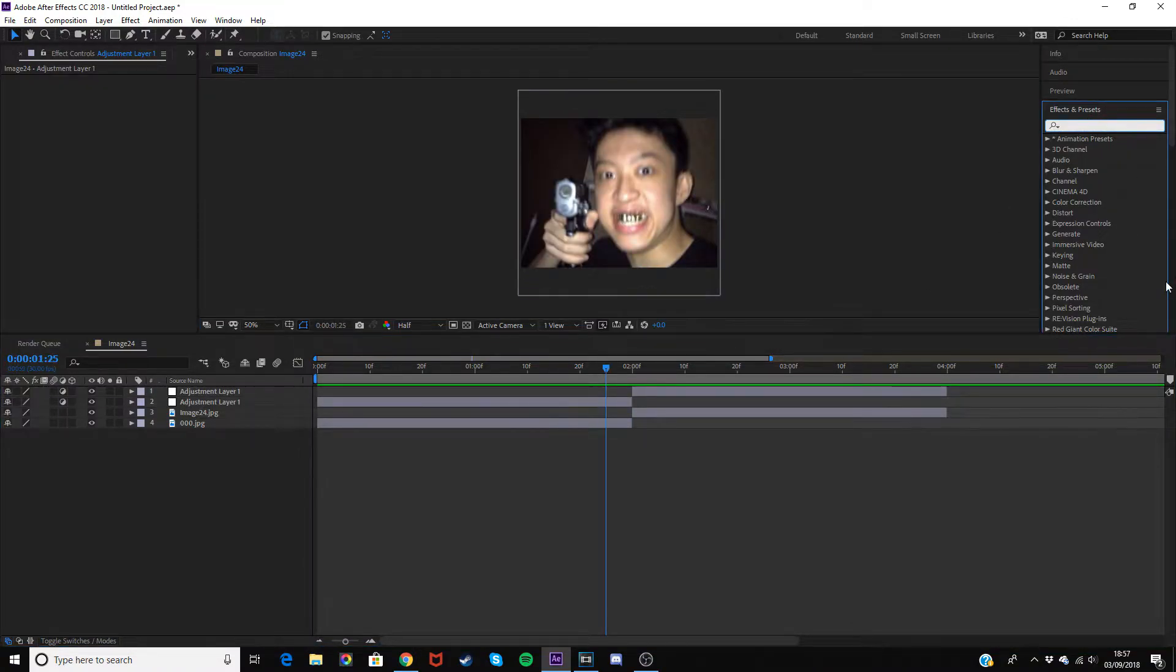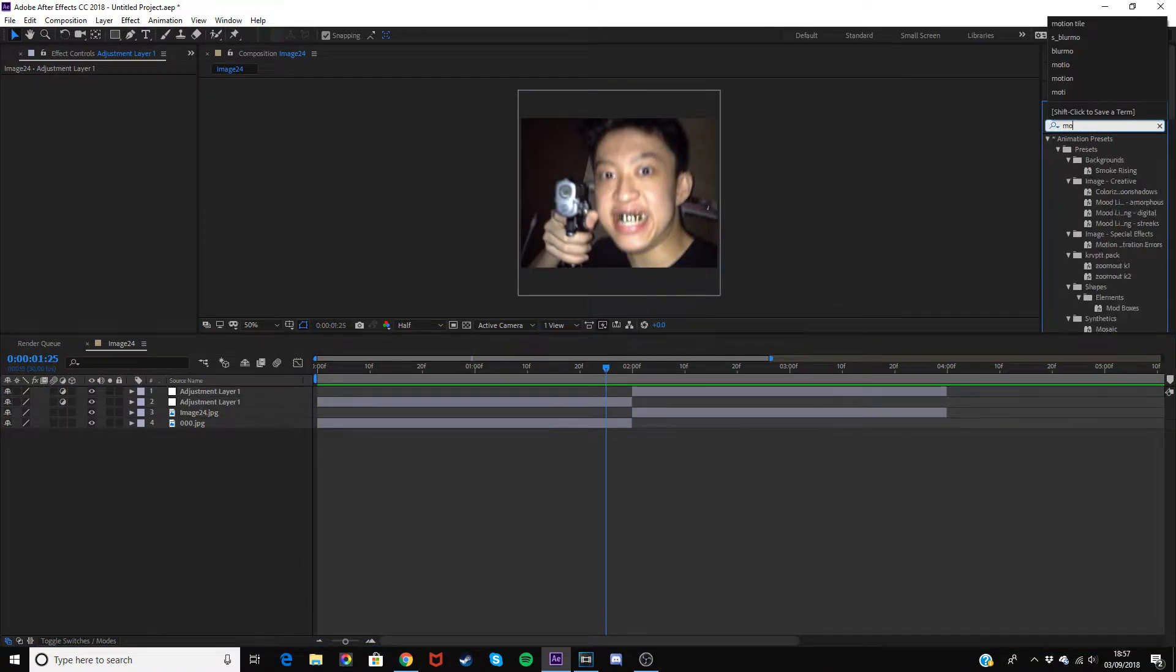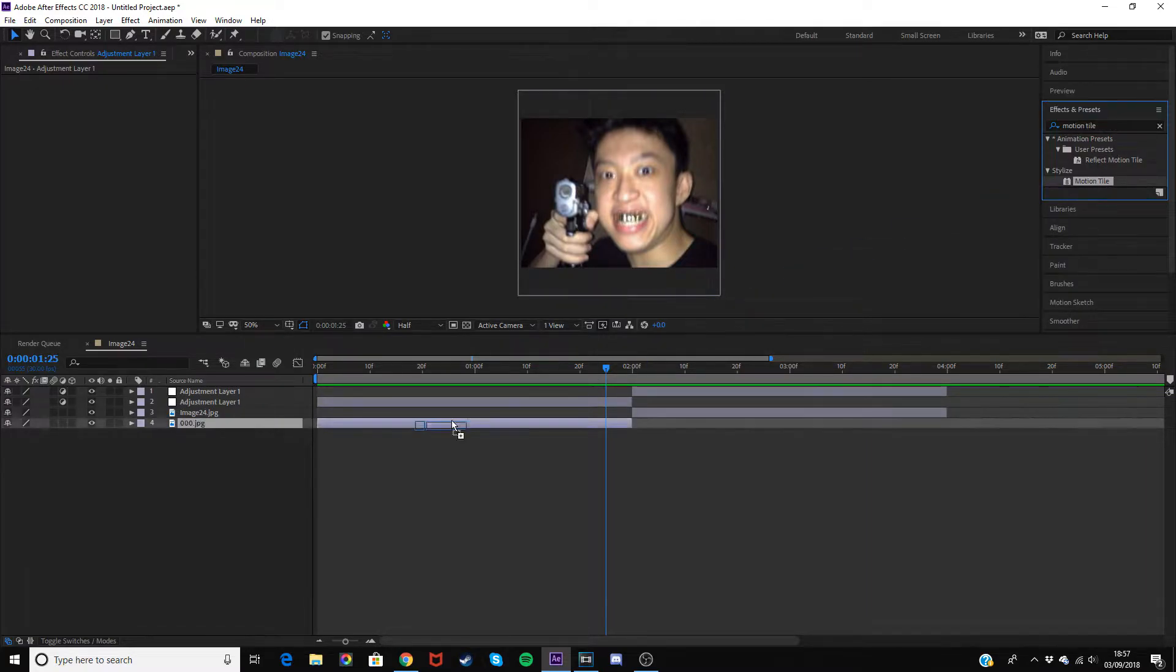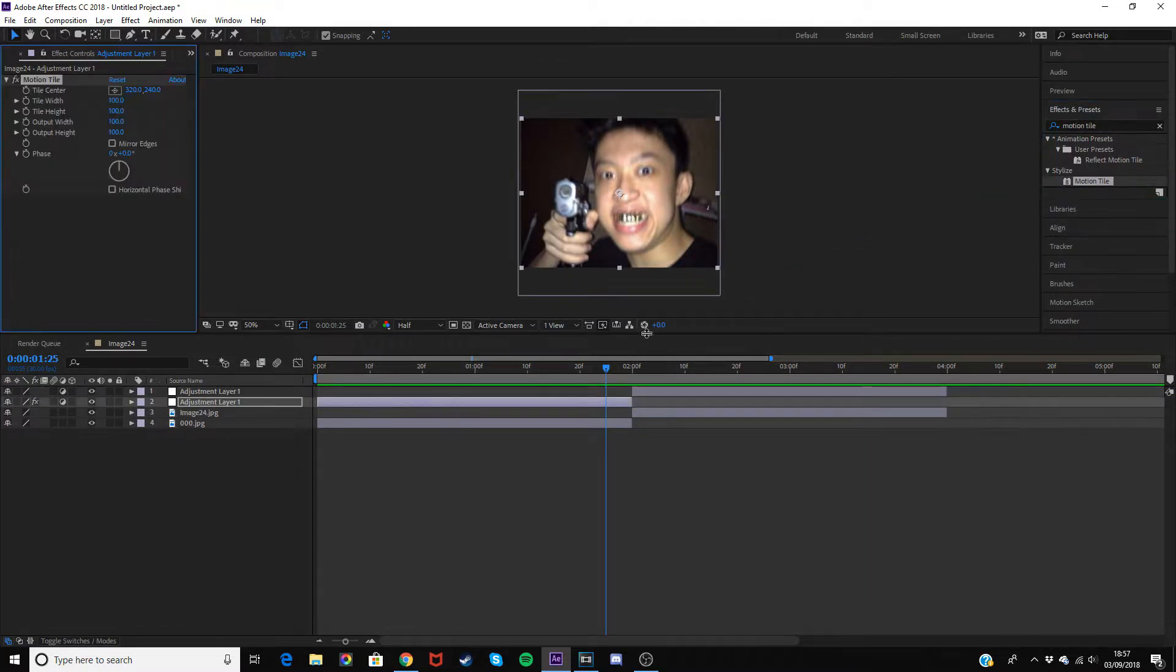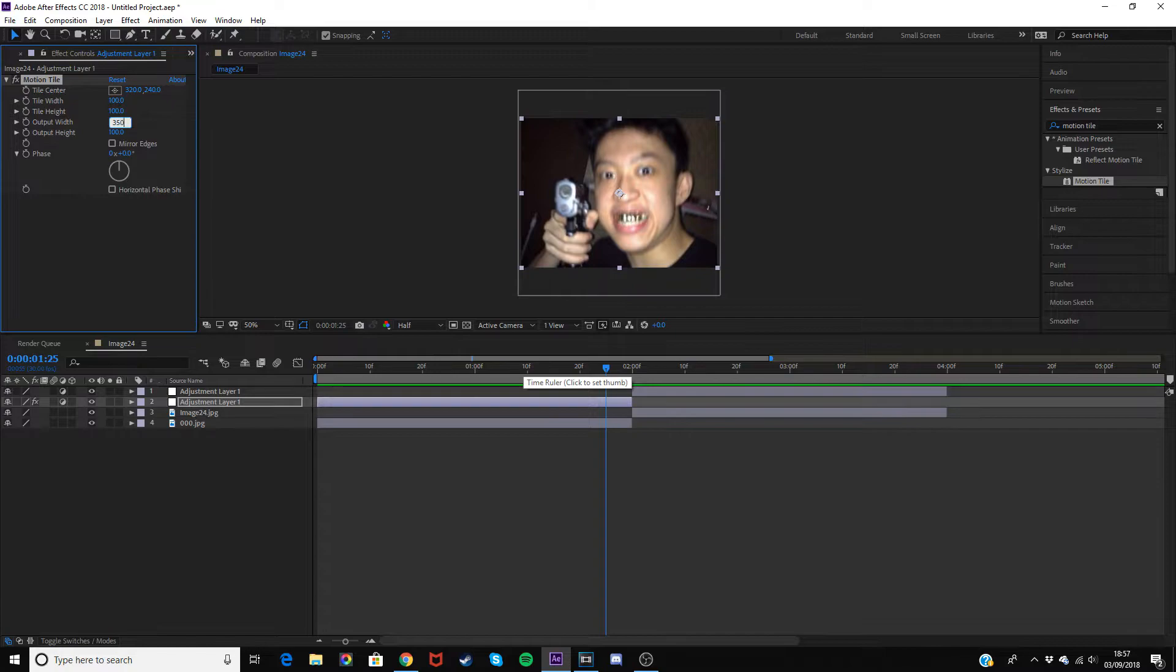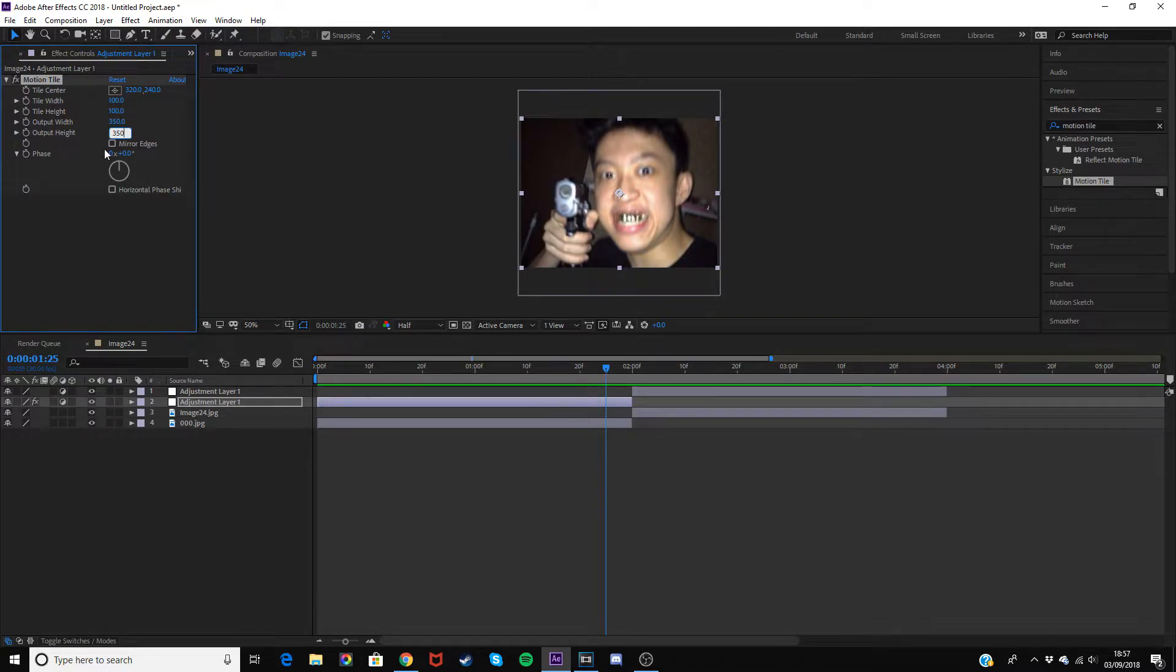Type in Motion Time. This is what gives it the mirrored edges effect. You want to change output width and height to anything between 300 and 500, so I'll just do 350 for each, and then make sure you check mirror edges. Put that on both of your adjustment layers.